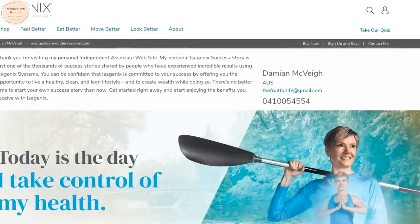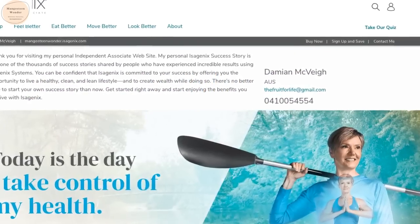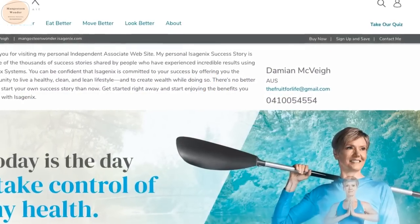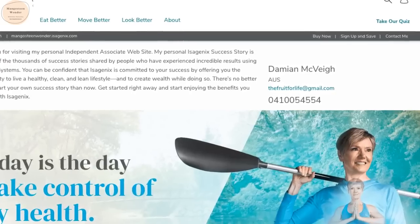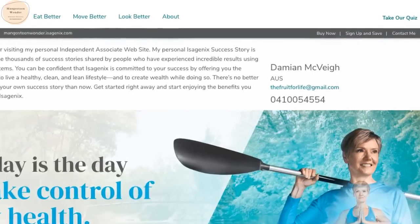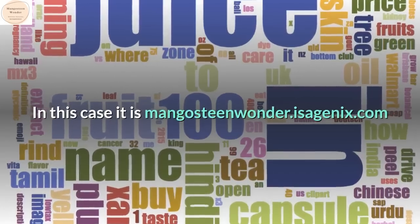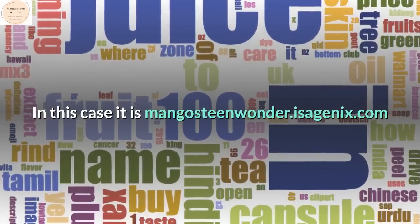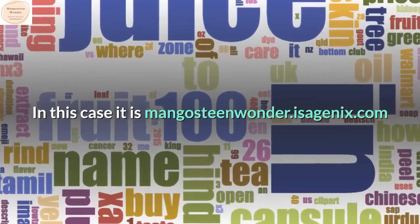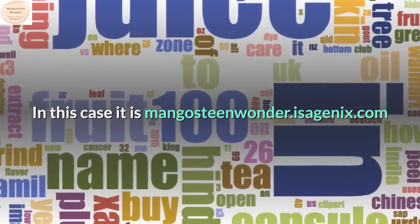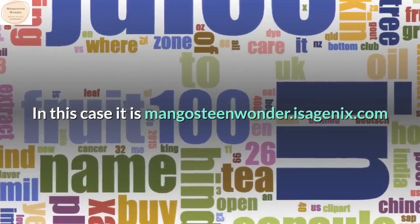Firstly, enter the domain name of the person you are ordering from. In this case it is mangosteenwonder.isagenix.com.